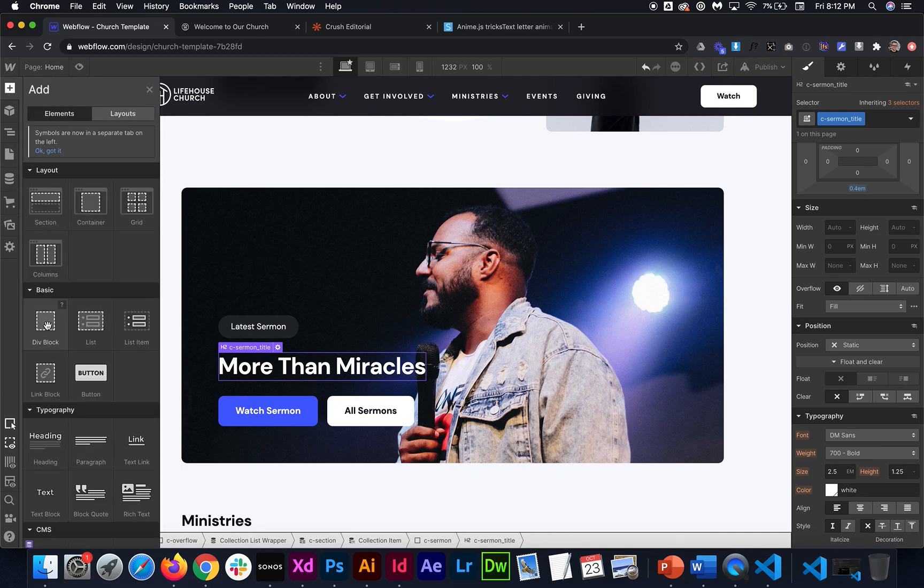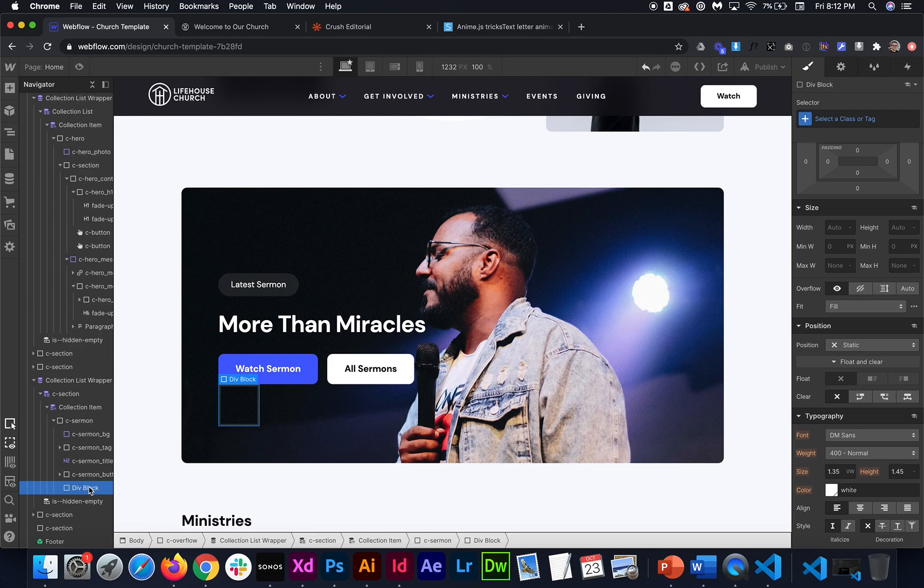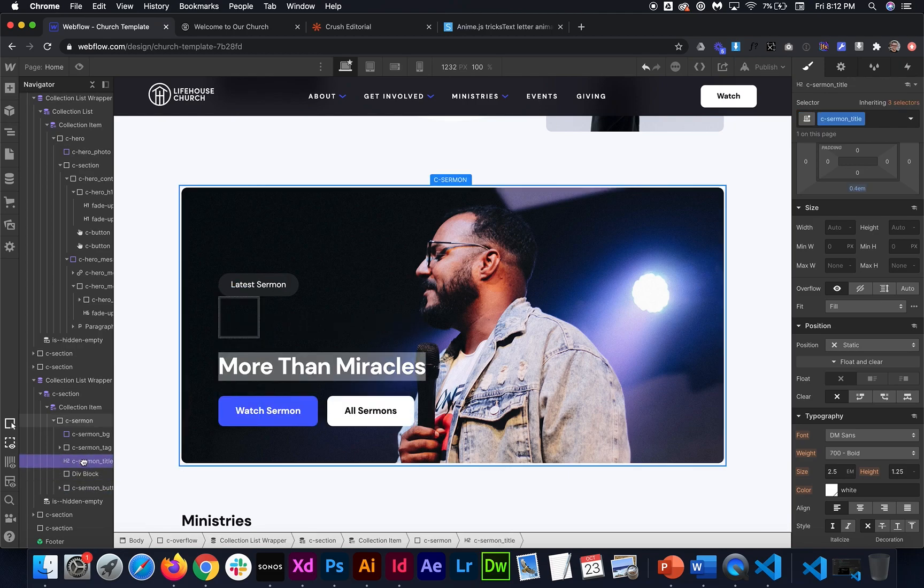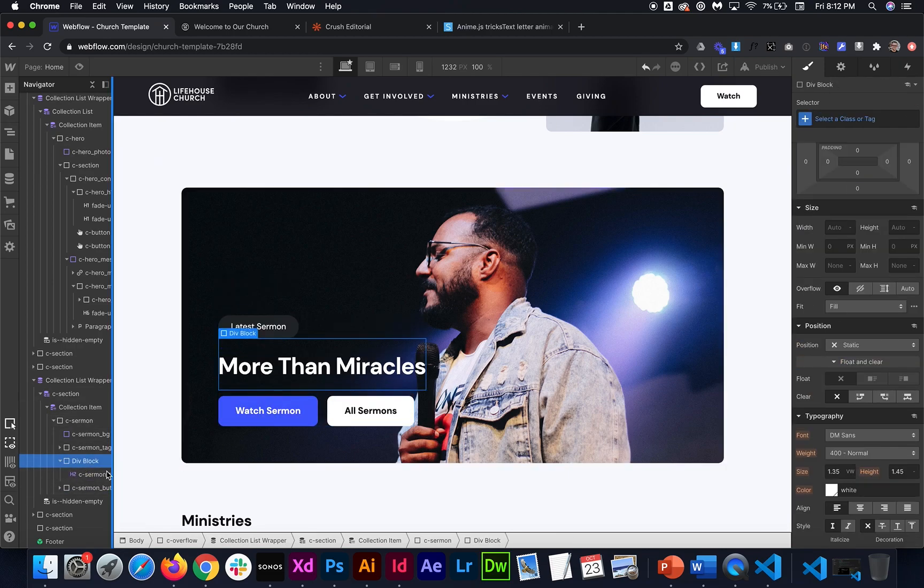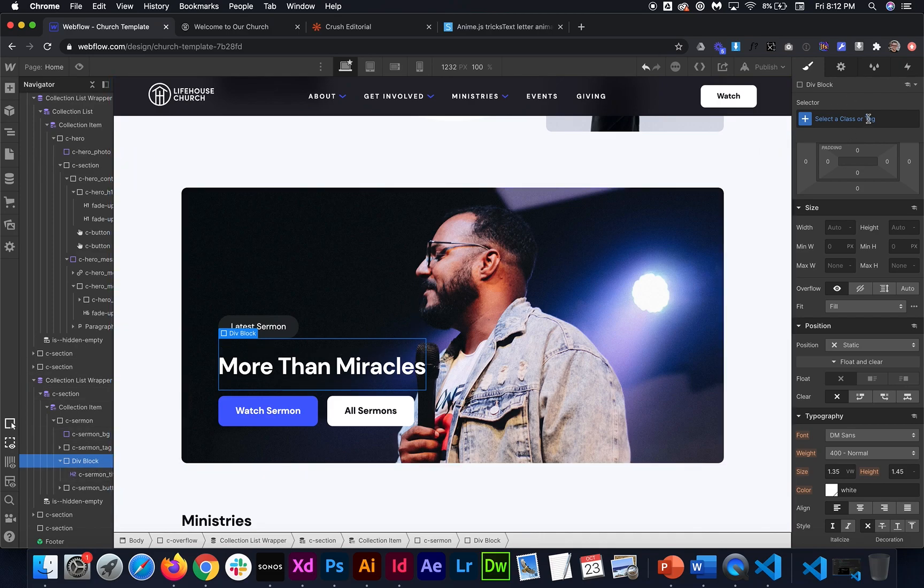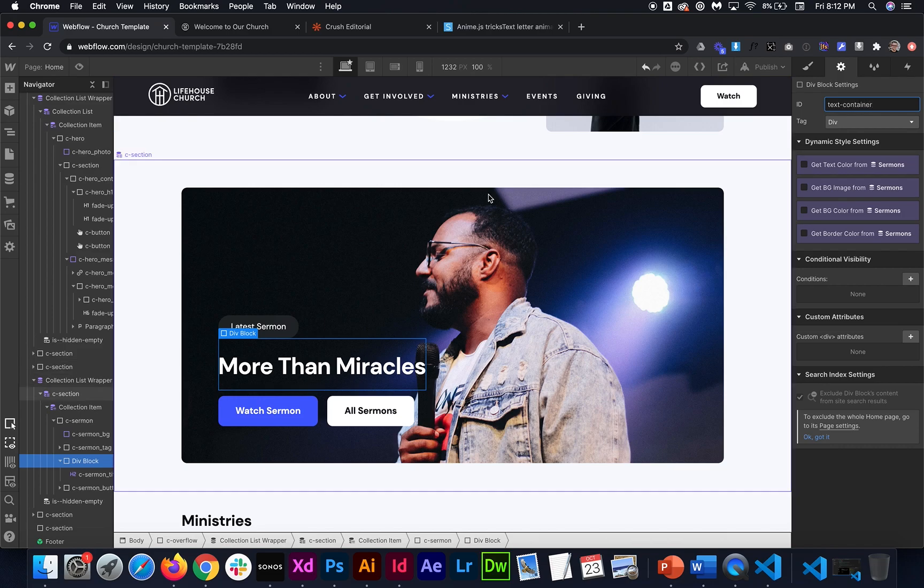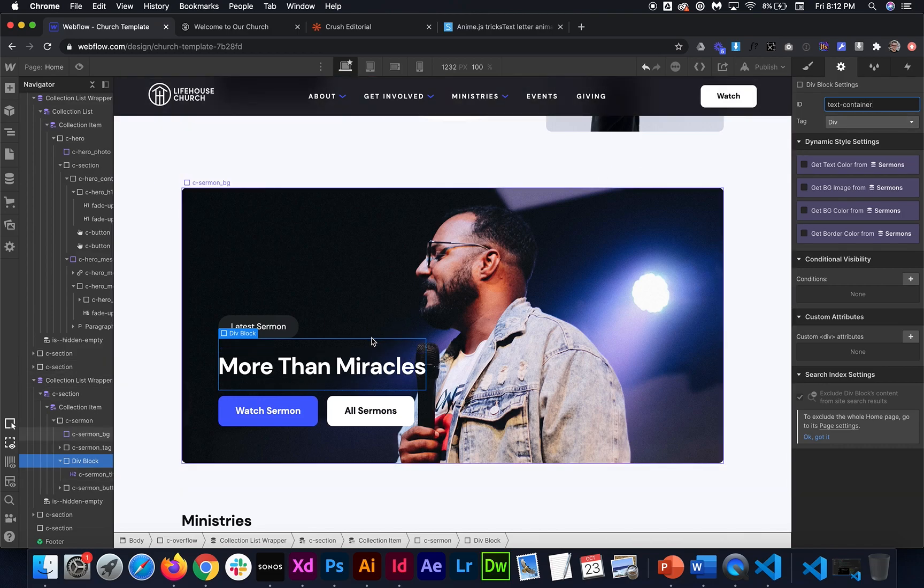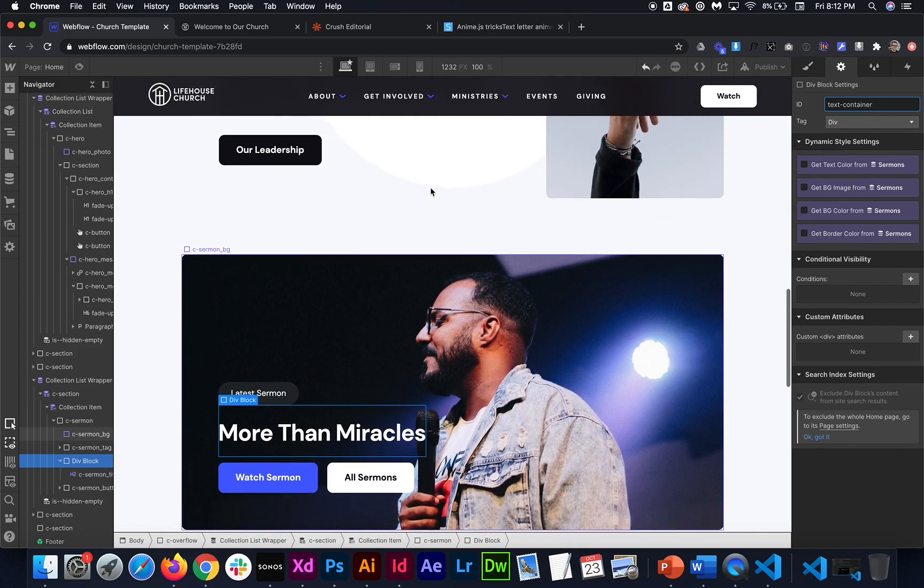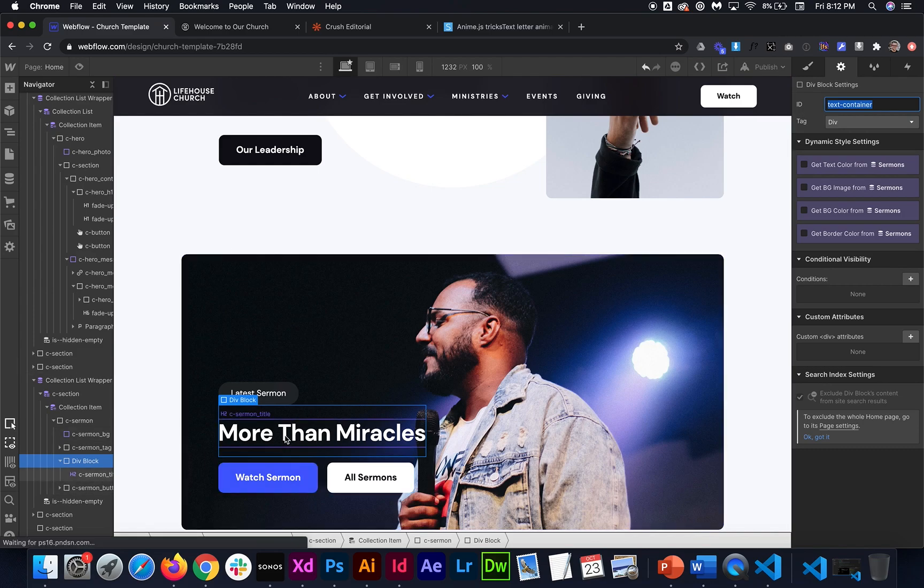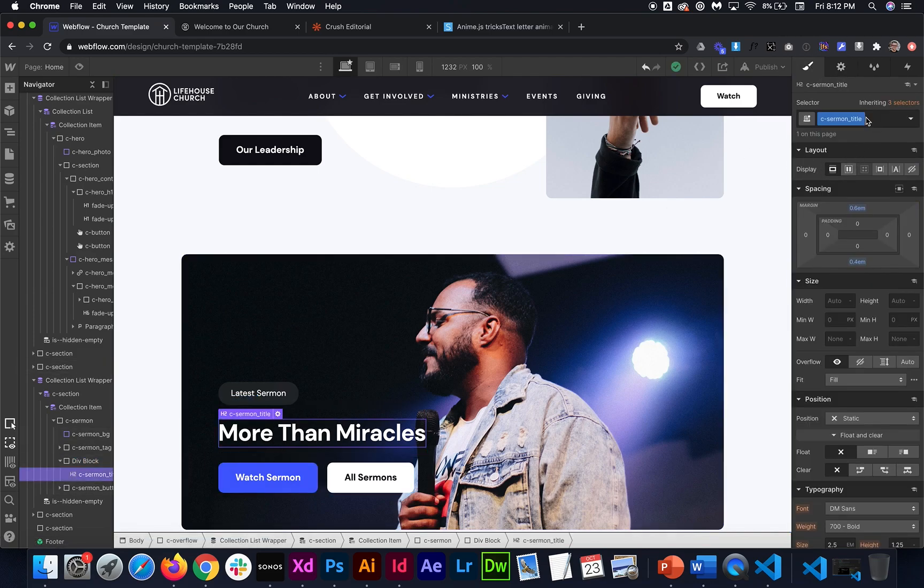So I'm going to drag in a div block. And I'm going to wrap it in here. And then it's going to need a class. So I mean, it's going to need an ID. So we can call it a text container for our ID. And then basically, what that's going to do is say whenever it scrolls into view, this div scrolls into view text container, play an animation.